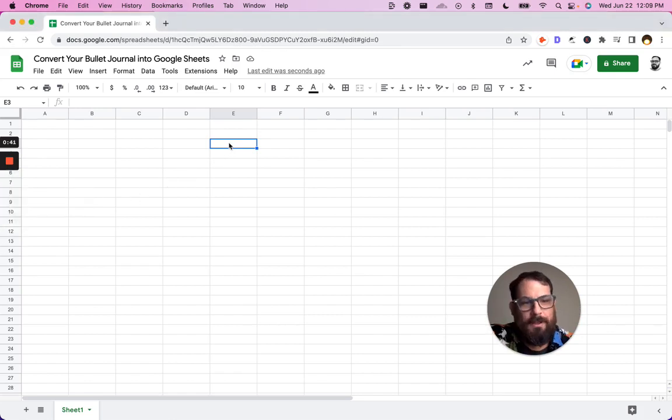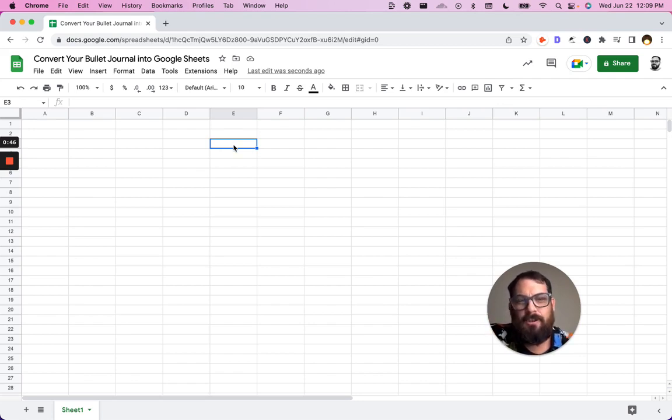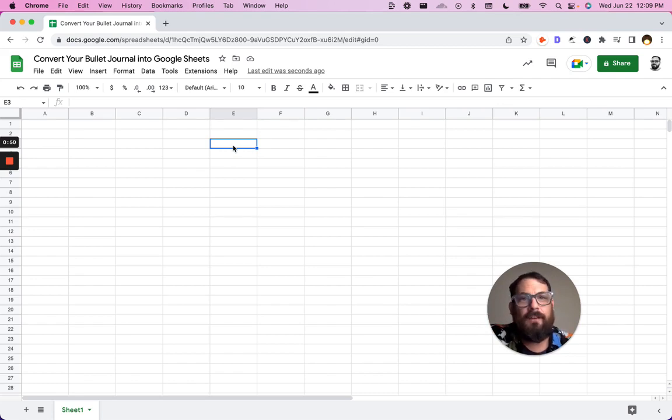And what we might be able to use this for as well if you're not into bullet journaling yet, you might increase the flexibility of your checklist.